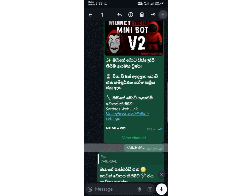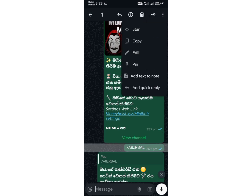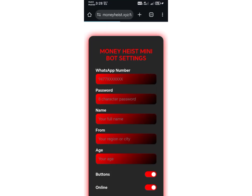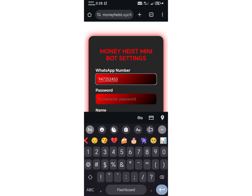Now, the next step is to set up your WhatsApp bot settings. To do that, simply click the link provided in this chat and follow the instructions. Now you don't have much left to do — just follow these final steps to complete your WhatsApp bot setup.